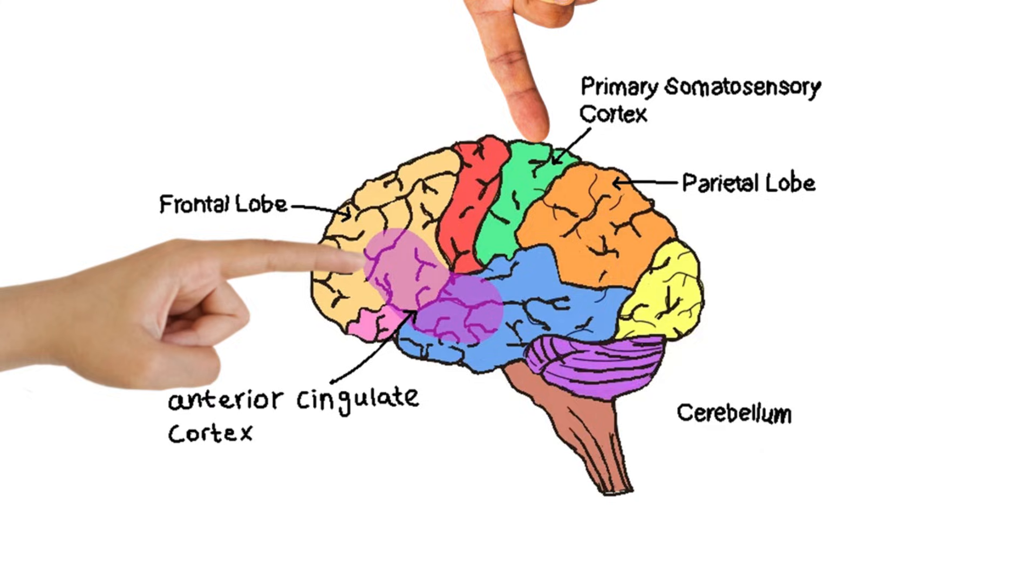When someone else tickles you, your brain lights up like a disco ball. Have you come to destroy me, platypus?